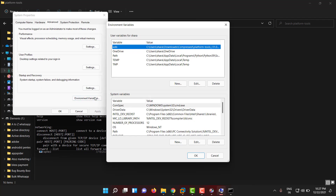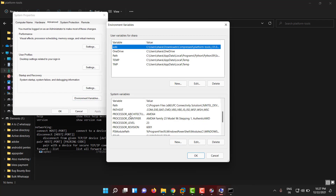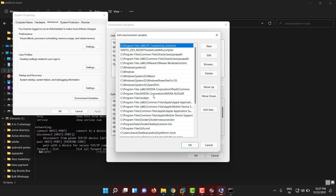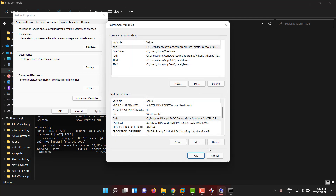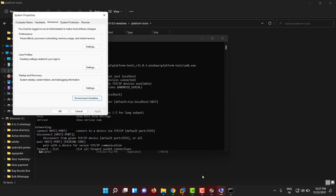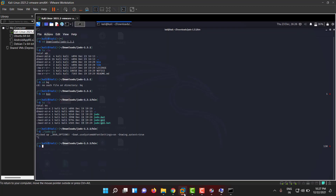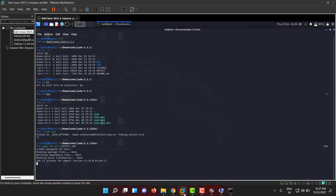You have to go to environment variables, check for the PATH entry, insert a new one with the platform tools path, and click OK. If you're on Linux, it's much easier - you can just type 'sudo apt-get install adb' and that's it. It will install directly with a single command. If you just type 'adb' you can verify it is working.